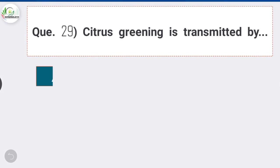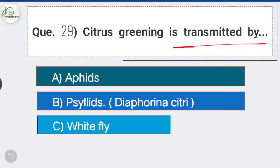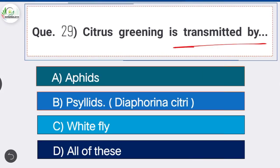Question 29: Citrus greening is transmitted by Option B, the correct answer: psyllids. Citrus greening is one of the most serious citrus plant diseases in the world, also known as yellow dragon disease. Once a tree is infected there is no cure. It is spread by the Asian citrus psyllid, scientific name Diaphorina citri.